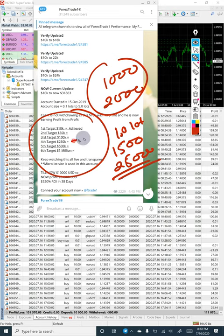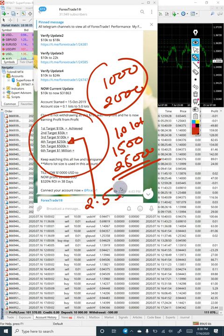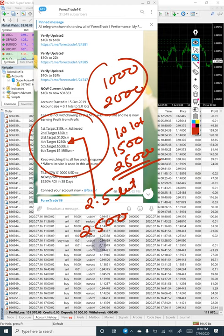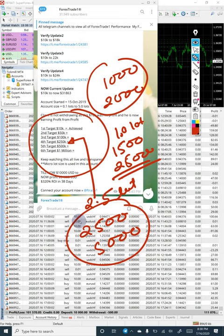Once profit reaches 250k, the lot size will increase to 2.5 lots and daily profit will increase to $2,500 to $5,000. With proper risk and reward patterns, we will achieve the 1 million target in approximately